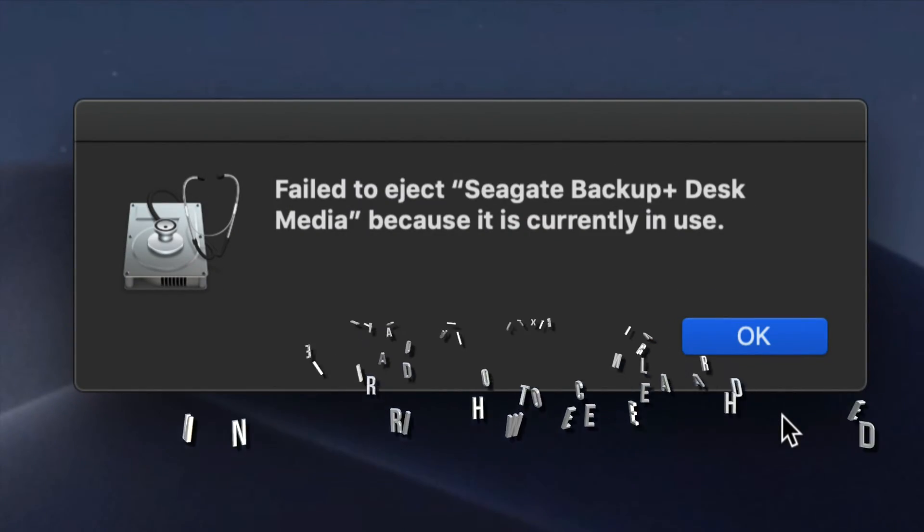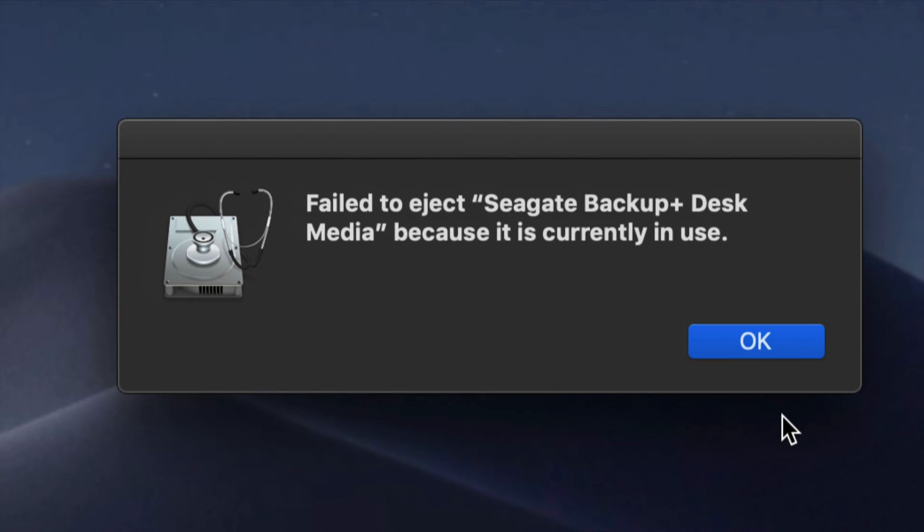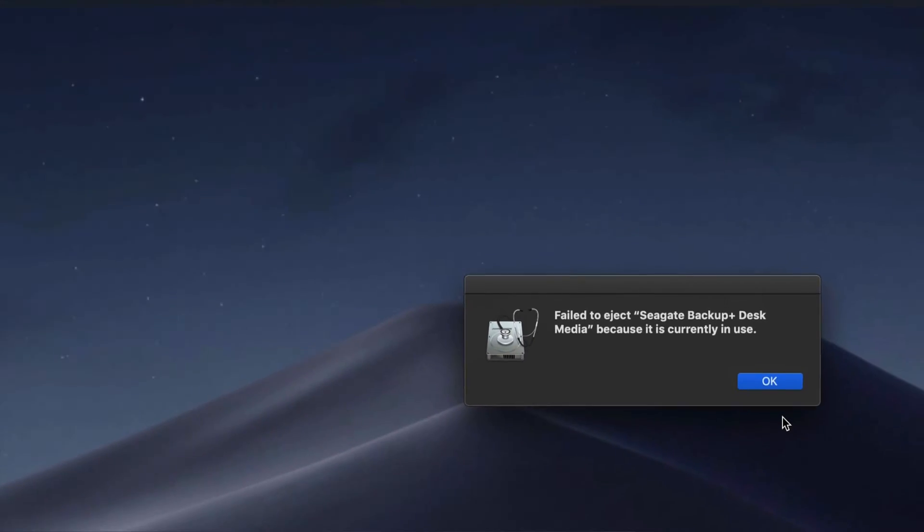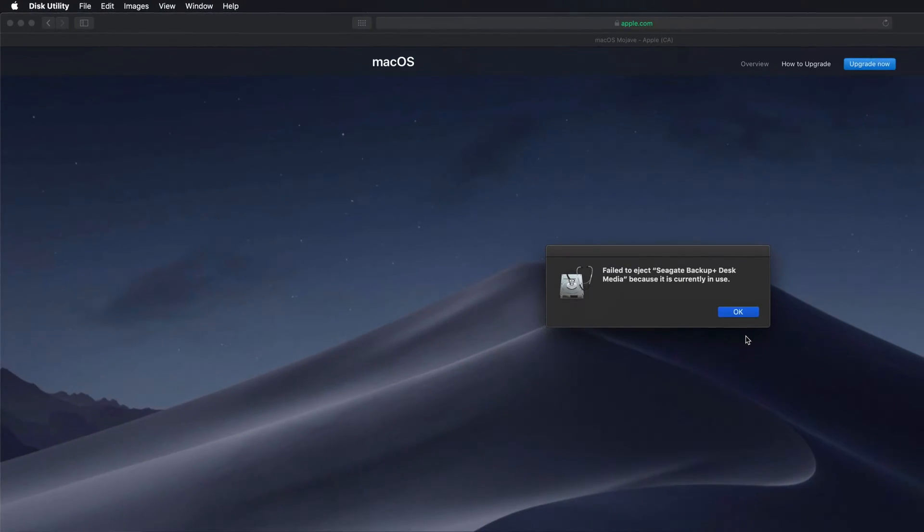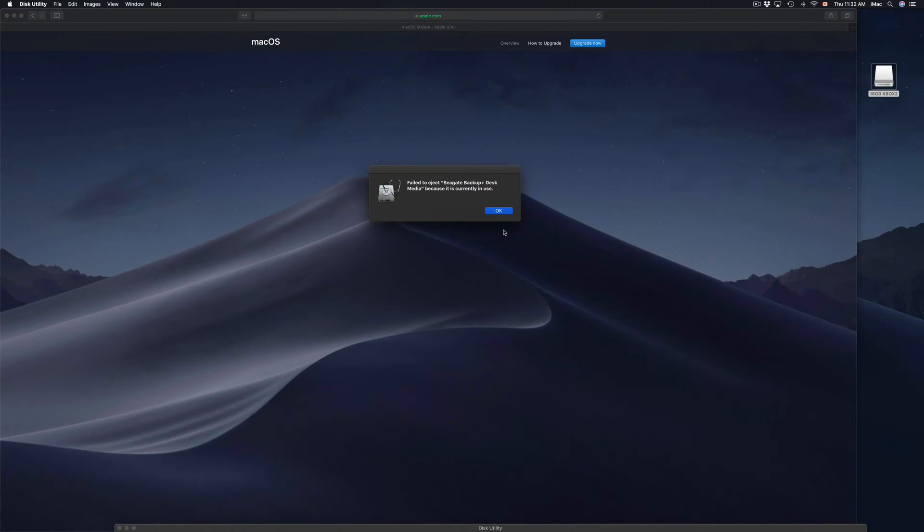Hey guys, if you keep seeing this type of message, it's actually a big problem because you could be burning out your USB stick, external hard drive, or SD card.